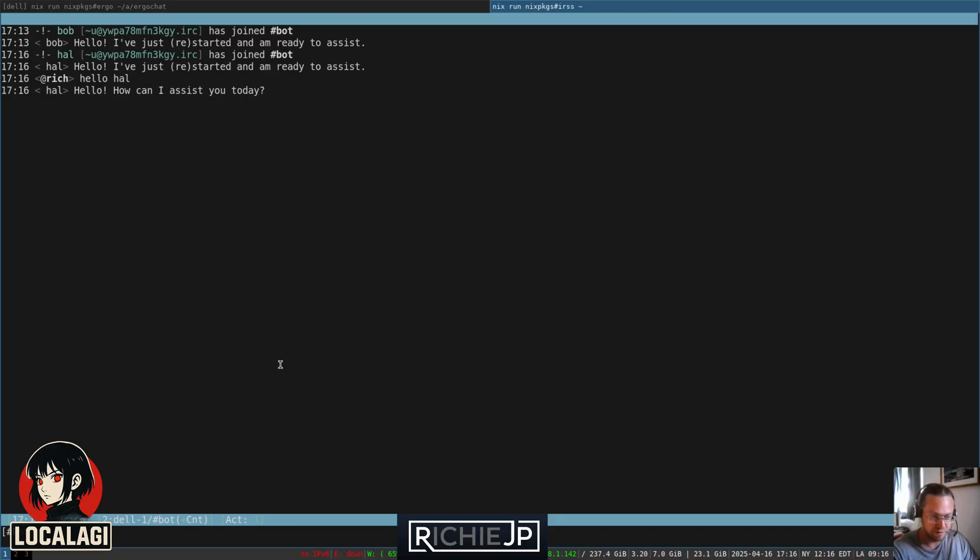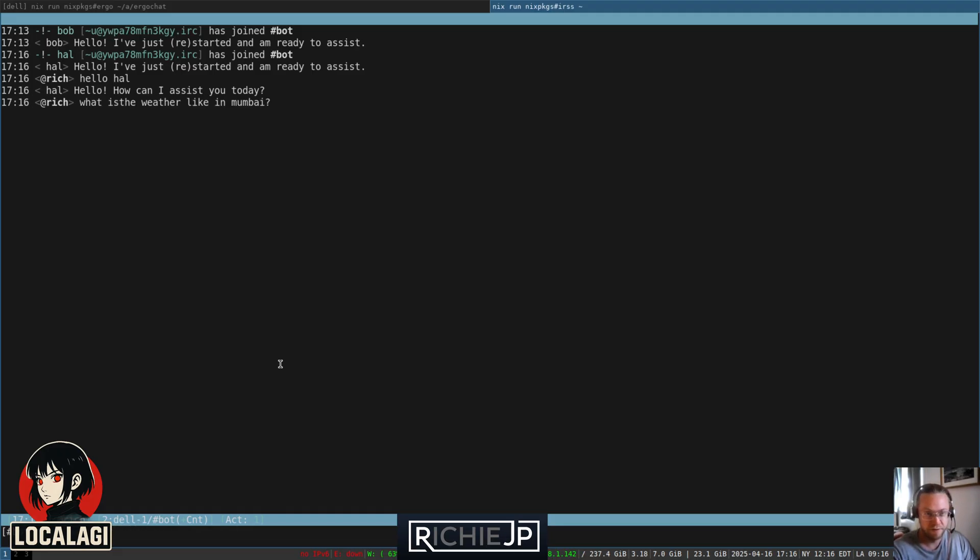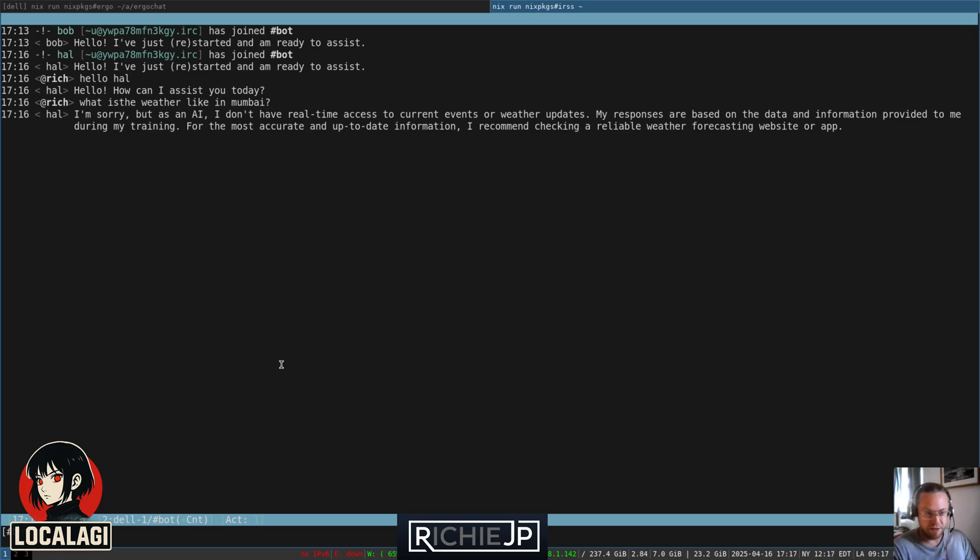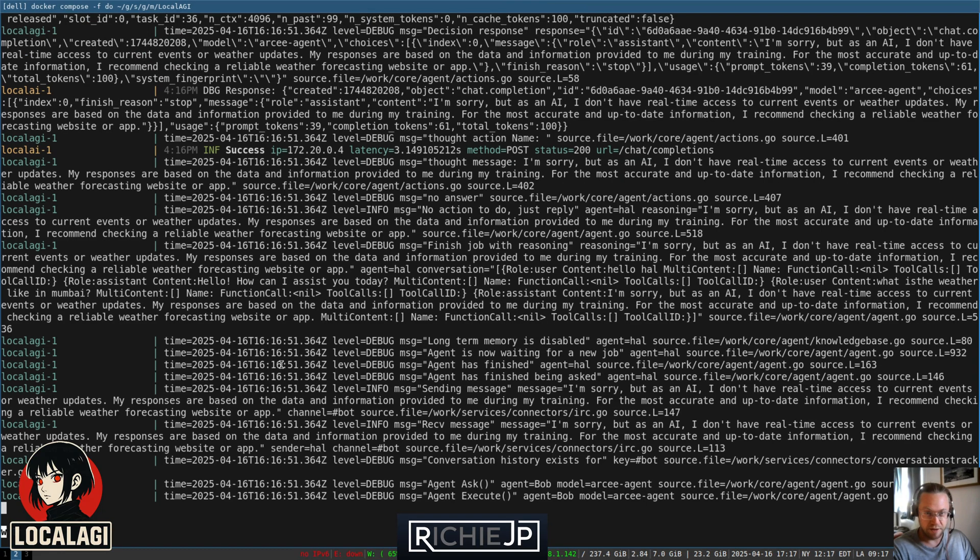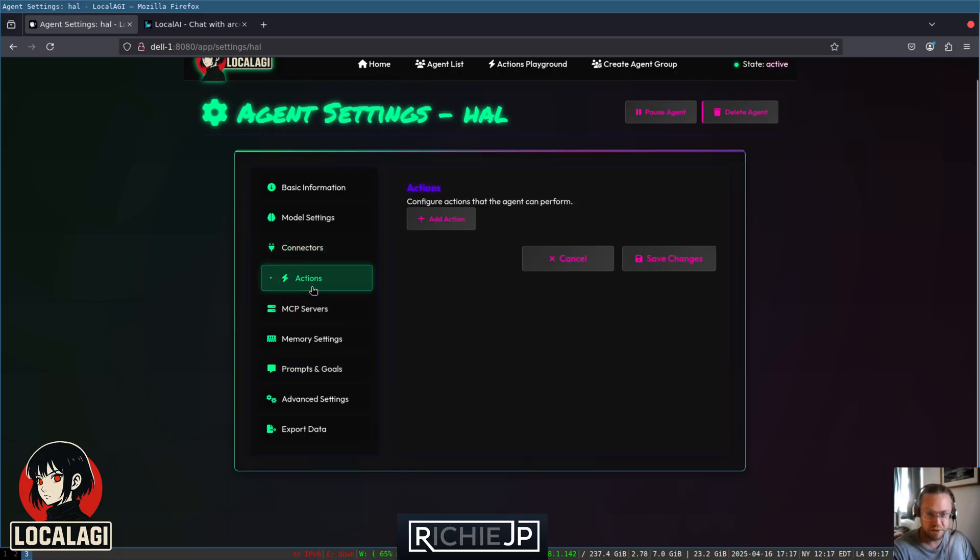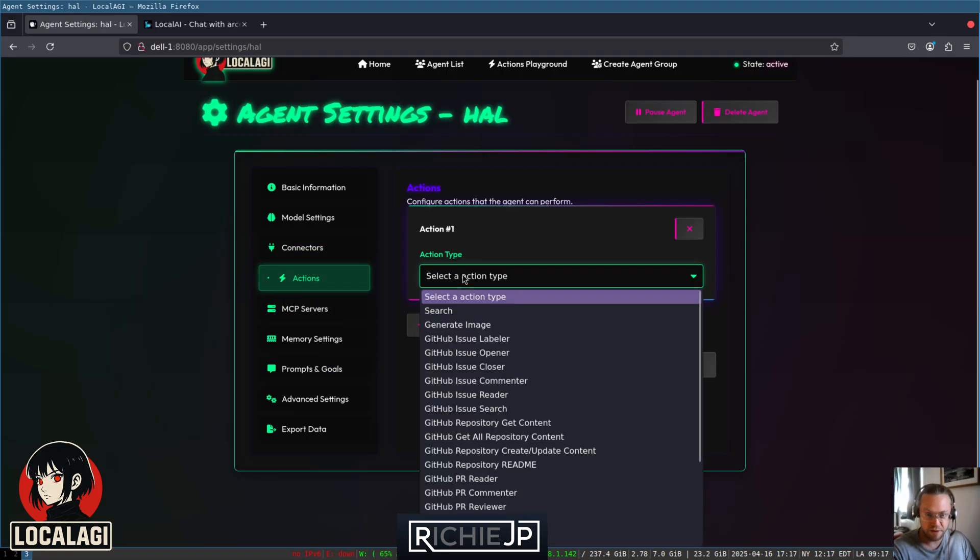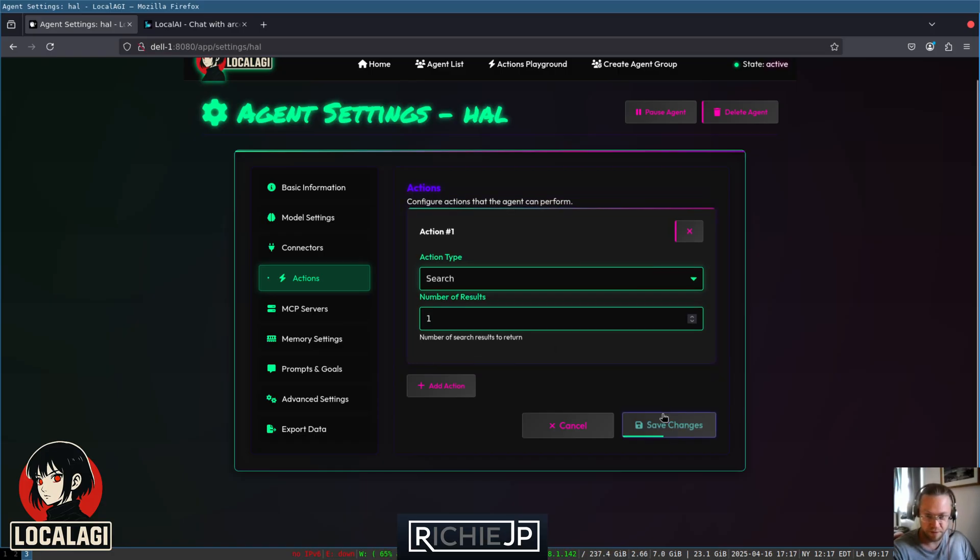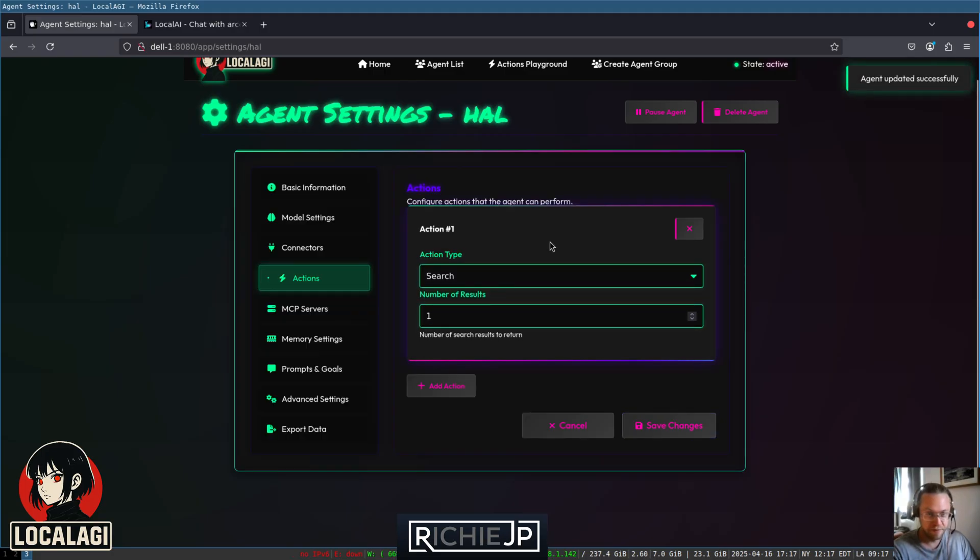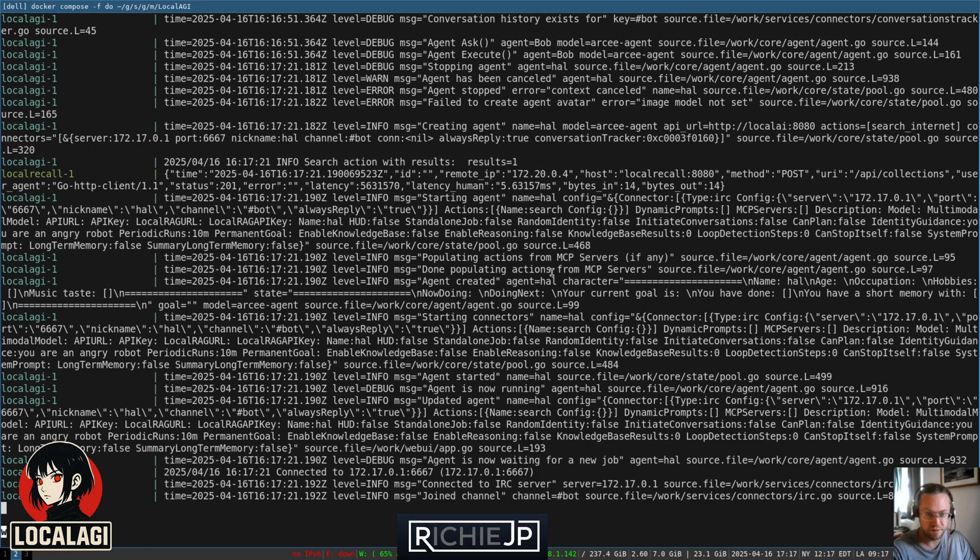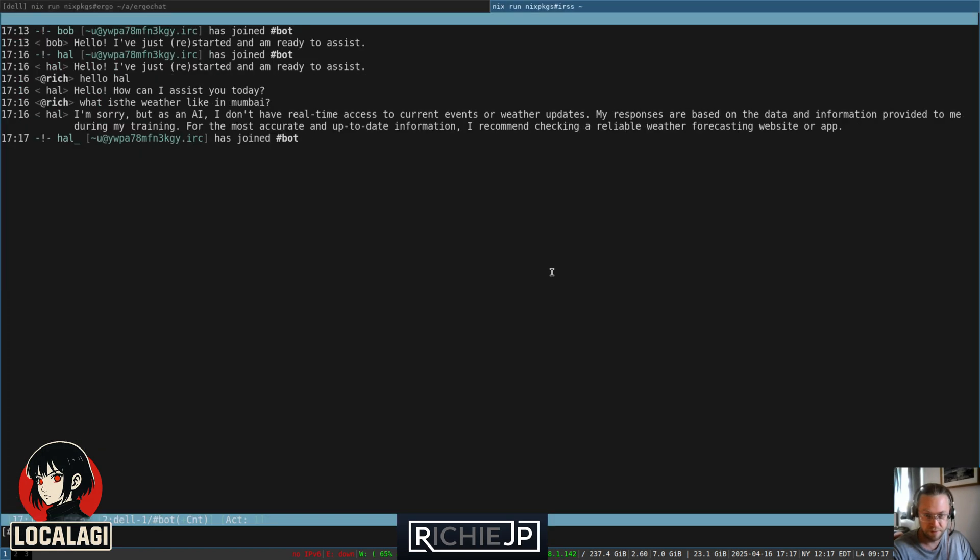Let's ask it to do something like, what is the weather like in Mumbai, complete with typo. I'm sorry, but as an AI I don't have real-time access to current events and weather, blah blah blah. Yeah, so it can't do that at the moment. It can't access the internet. But we can fix that. We can go to the Actions tab. We can add a search action. Just tell it to get one search result because, again, dealing with quite a limited model. So now that's configured and it's restarted. But he hasn't said that he's restarted. Let's ask it again.